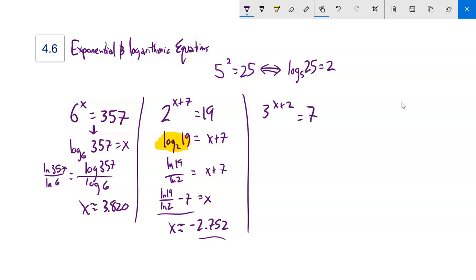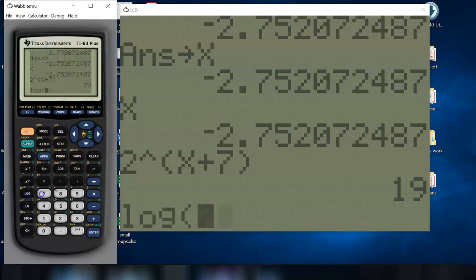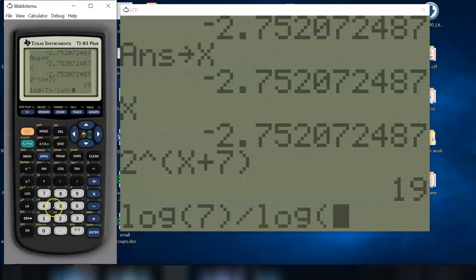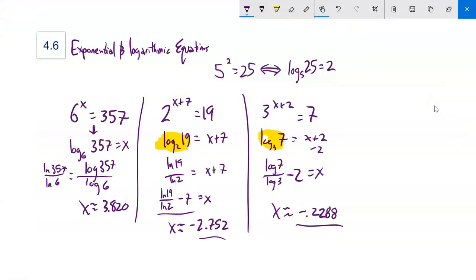Next: 3 to the x plus 2 equals 7. Same approach — rewrite it: log base 3 of 7 is x plus 2. This is just a number I can evaluate on my calculator as log 7 divided by log 3. Subtract 2 from both sides for the exact answer. On the calculator: log 7 divided by log 3 minus 2 gives about negative 0.2288.